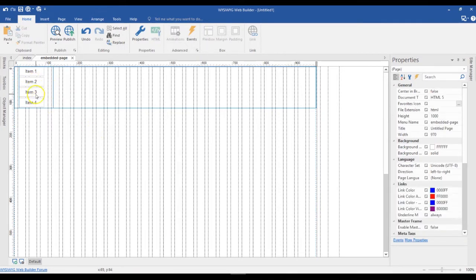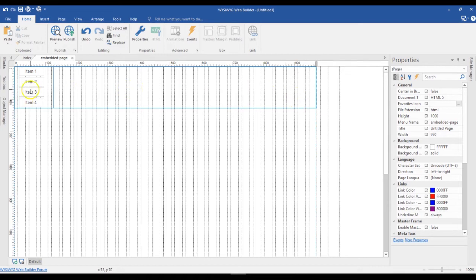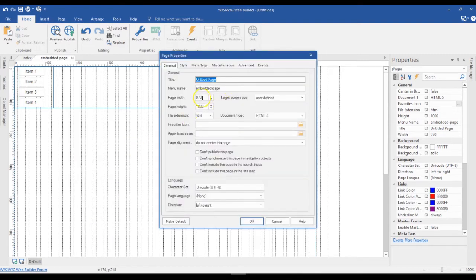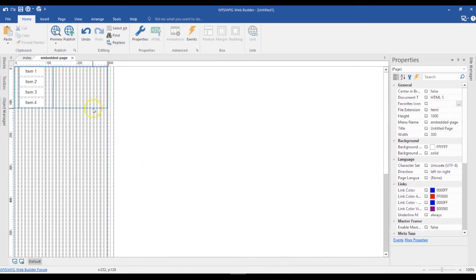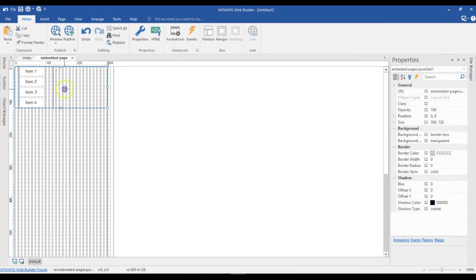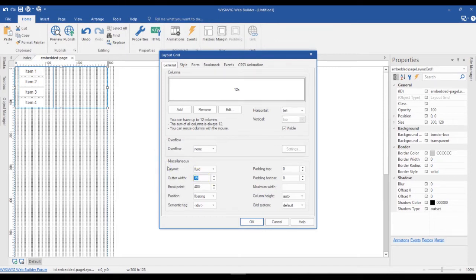So assuming this is the navigation I want on a lot of pages without recreating or duplicating it on each page, I could just use this method. One more thing I'll do is decrease the size of my page, since I wouldn't want the layout grid to span the entire width. I'll change the page width to about 300, and then reduce the gutter to about 3, then click OK.